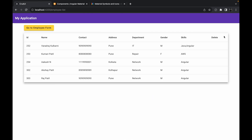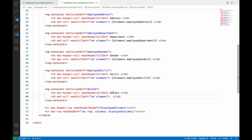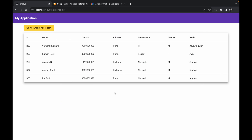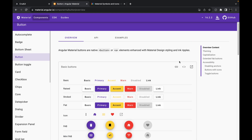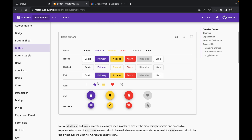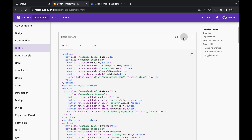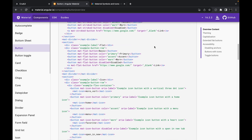Let's see how it looks — yes, it's looking perfectly fine. I don't want this 'delete' text to be shown as the header, so we can just remove it, and yes it will look similar. The next thing we want is to implement one button inside this column.